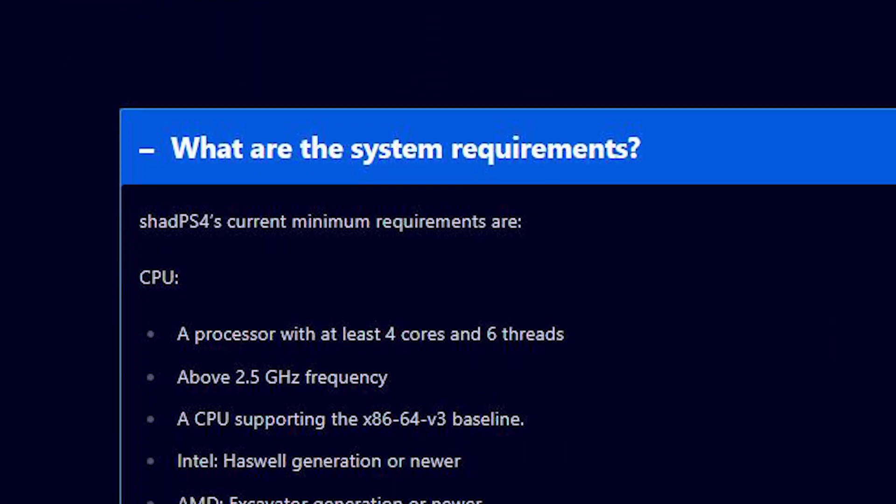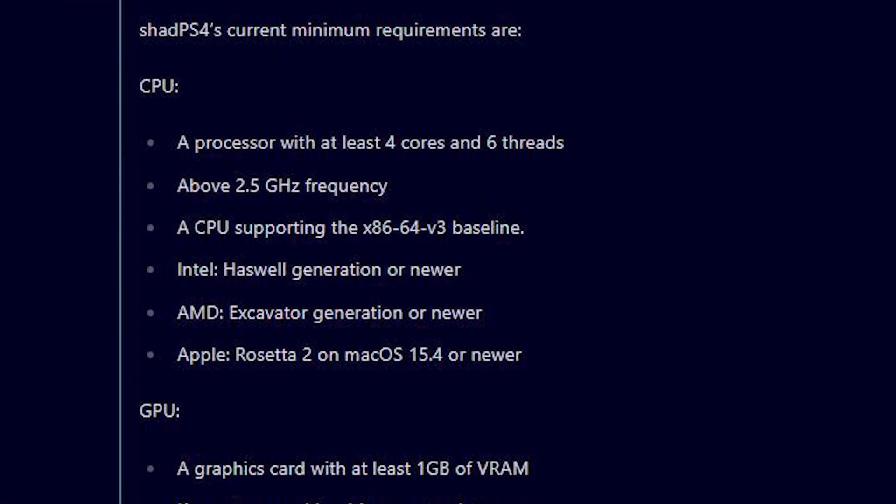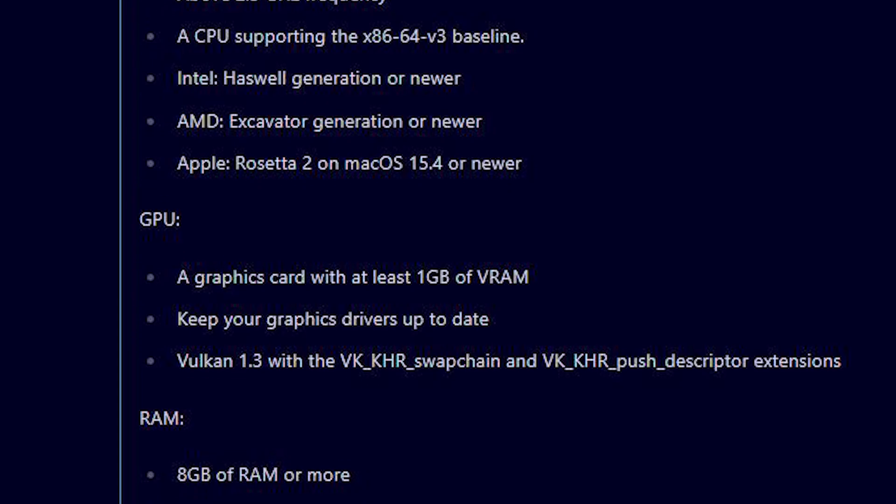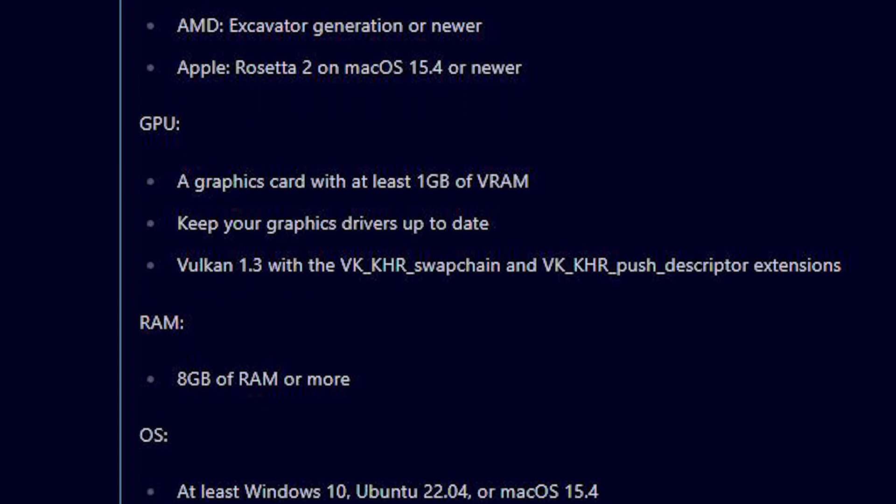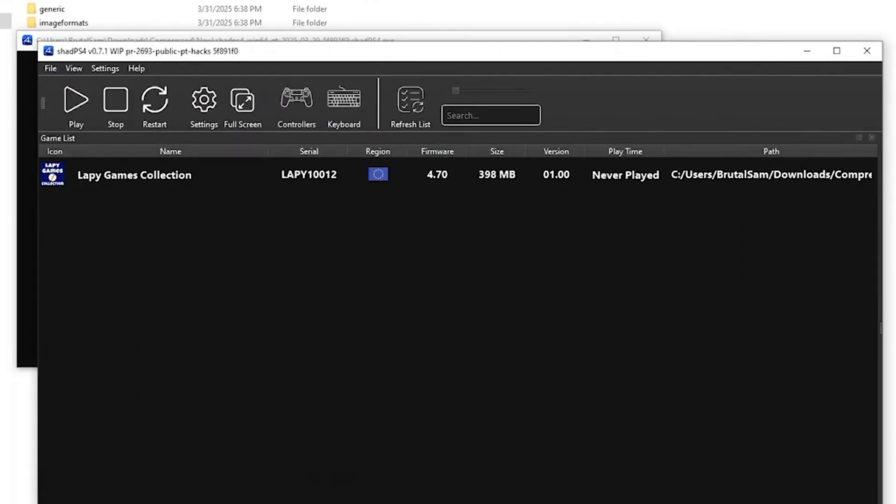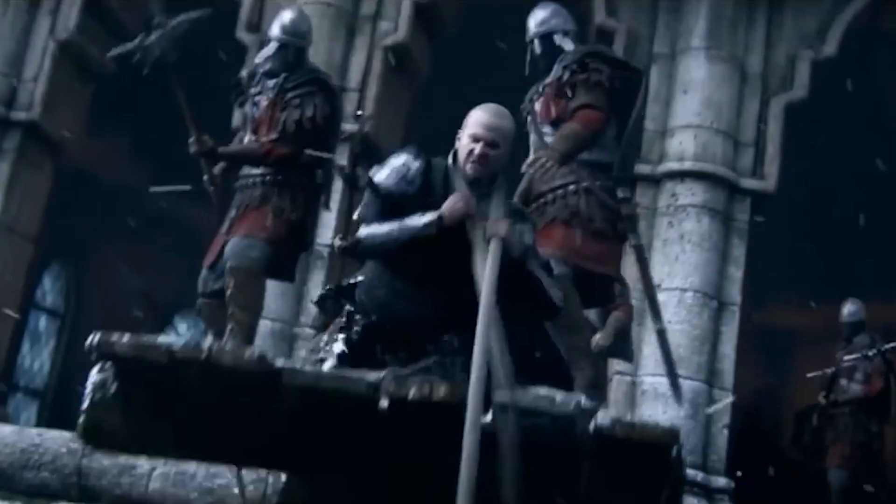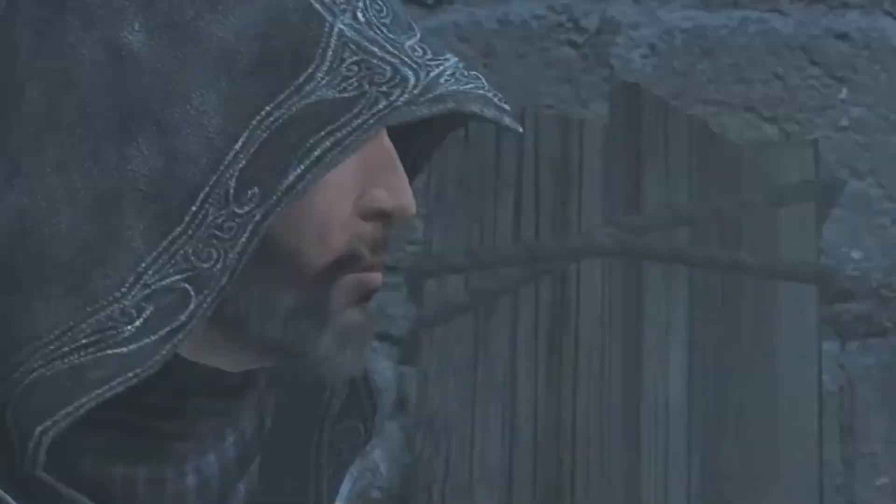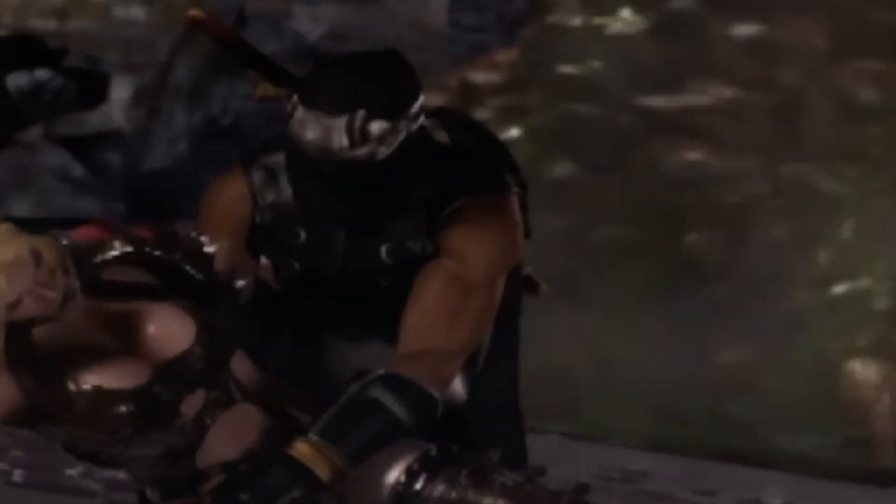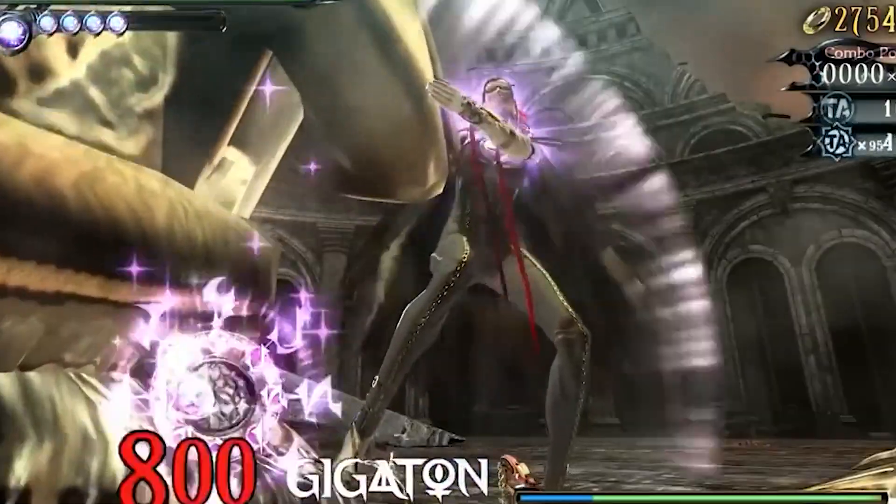Keep in mind, it requires stronger hardware than PS3 emulator. Don't expect miracles on a mid-range system. For testing, stick to lighter games and keep rendering system on default. The point here isn't to replace RPCS3, but to give you a glimpse of where PS4 emulation is headed.